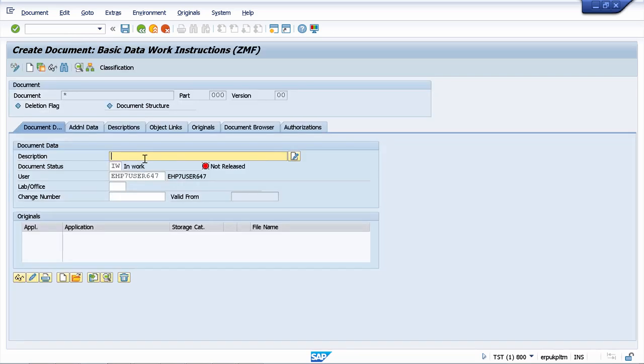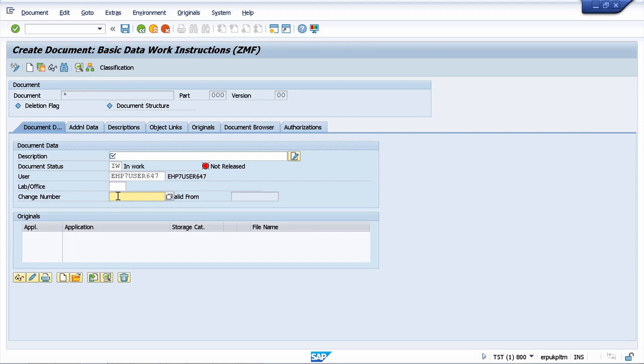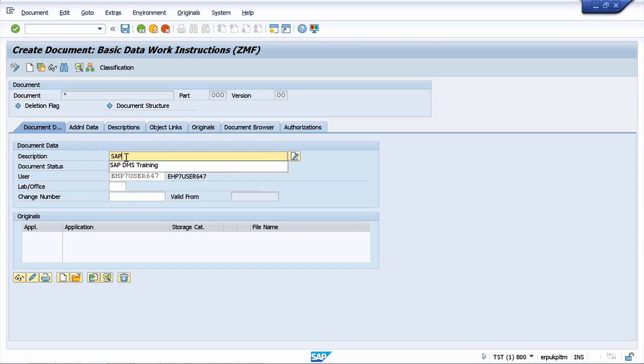You will also learn how to customize the document information creation screen. For example, here you have a couple of fields available, they are available based on the customer's request. Standard SAP, you will see that you have a lot of fields which, most of the times, are not necessary. Let's fill up a description here, SAP DMS training.